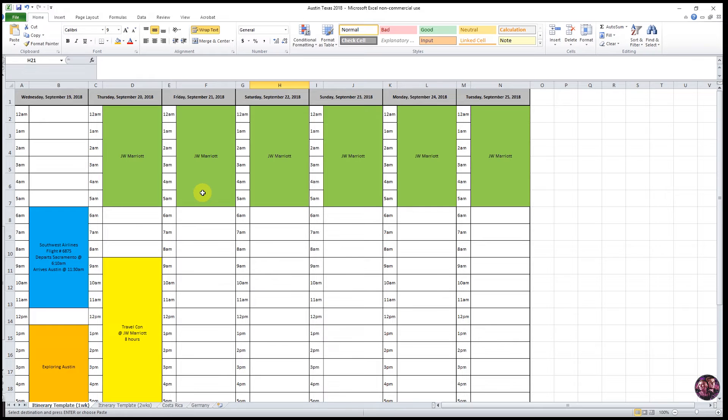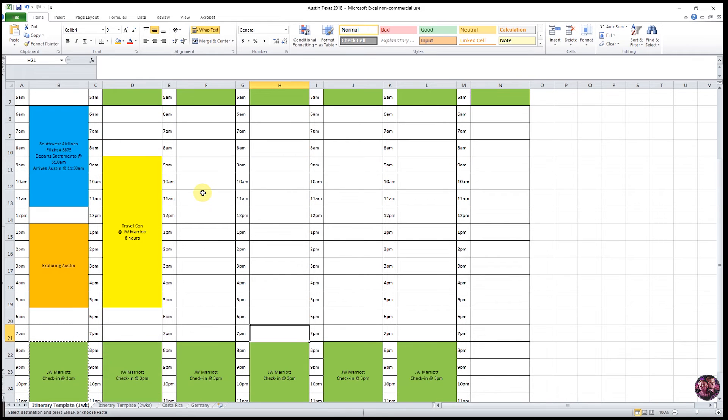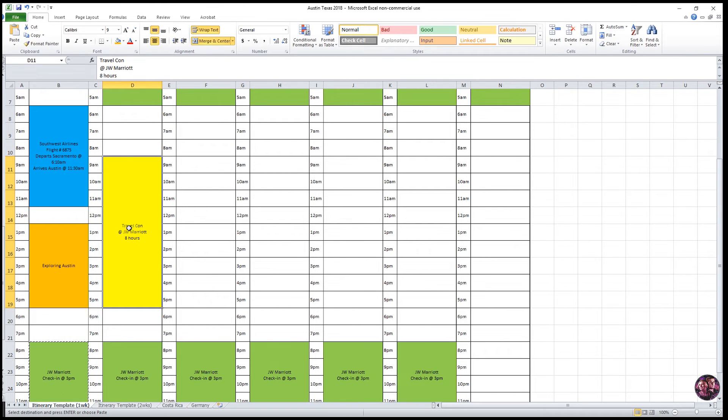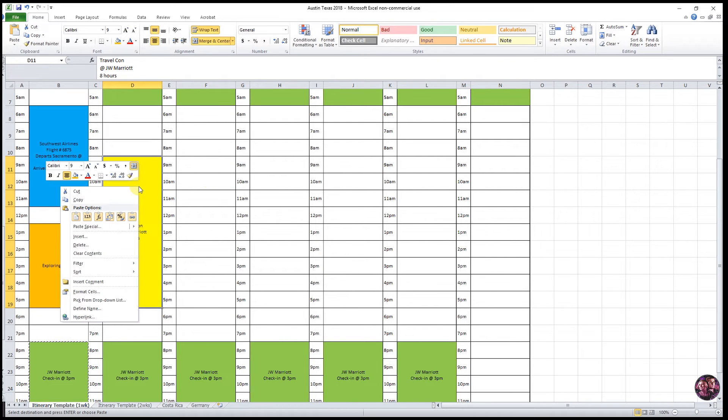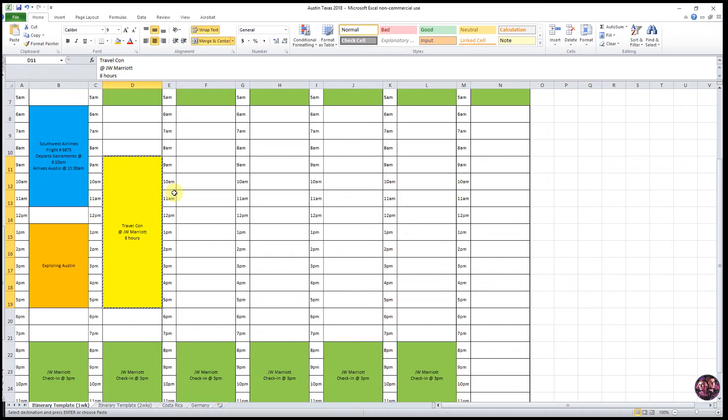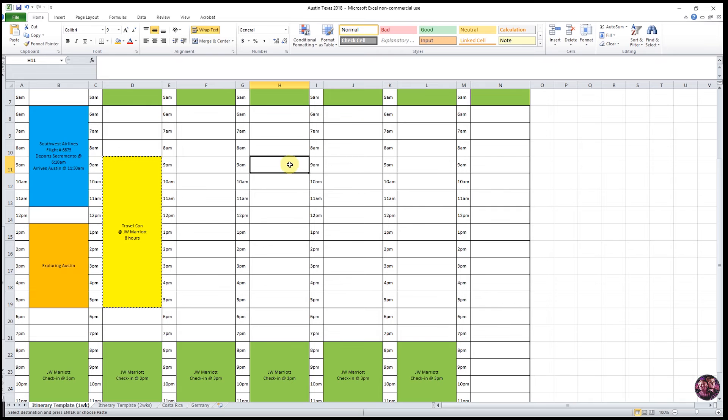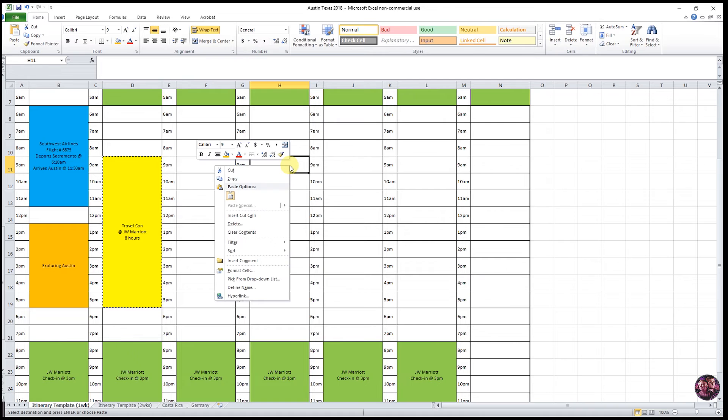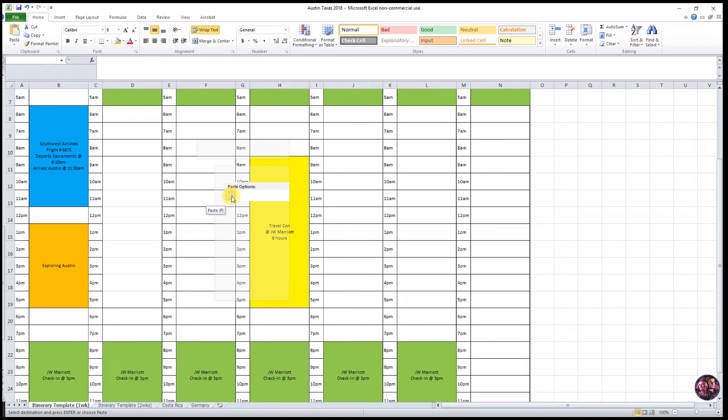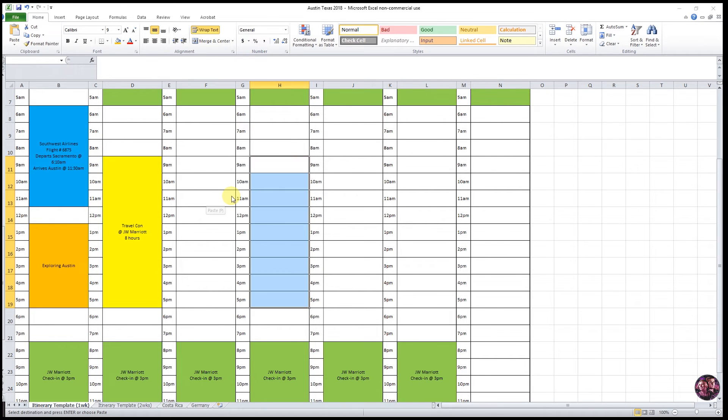So tip number two is moving cells that you've already completed for whatever reason. For instance, we want to move when we do the travel con onto a different day. So you do that by selecting that cell that you've already completed. You right click and select cut, and then you move it to the next day that you want to put it on. So we're going to put it on our fourth day. Same time, so 9 a.m., and then you select right click, and then click on paste options.